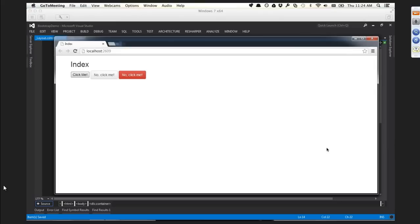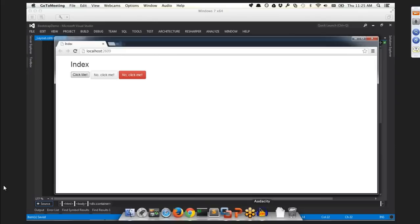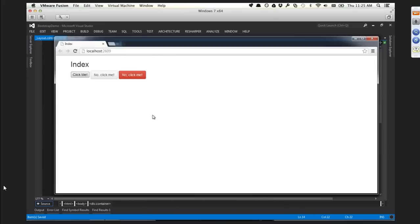There's a question from Imran: 'Does Bootstrap contain maximum styles and HTML controls with JavaScript effects?' Bootstrap contains a lot of styles. If you want to try rephrasing that, I'll try to answer it.